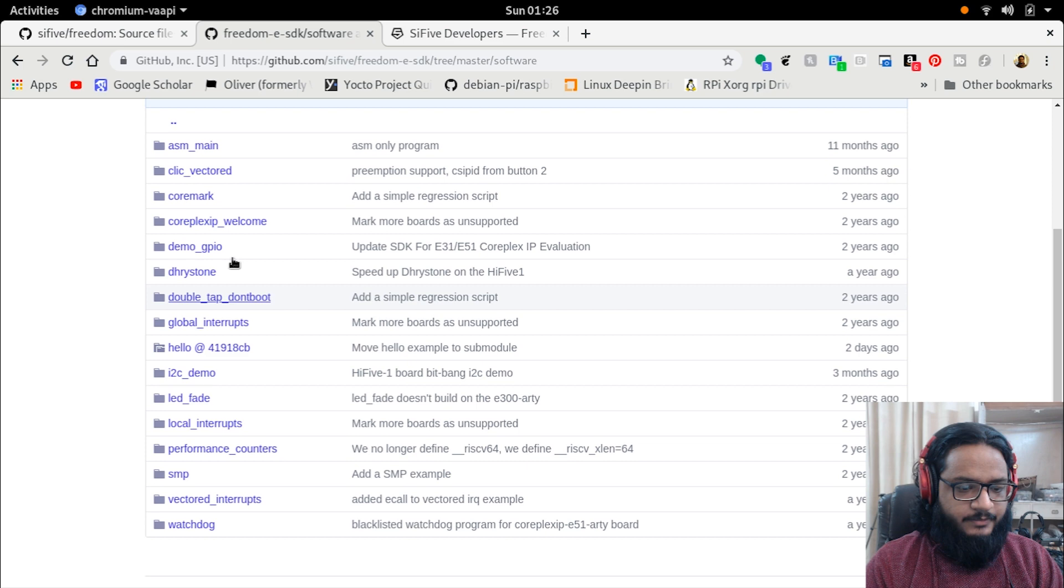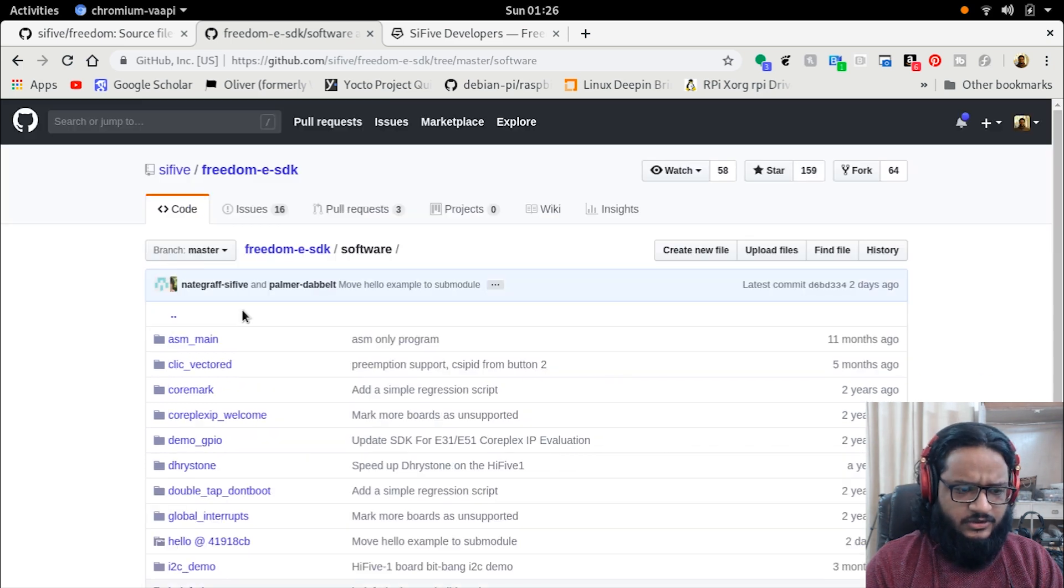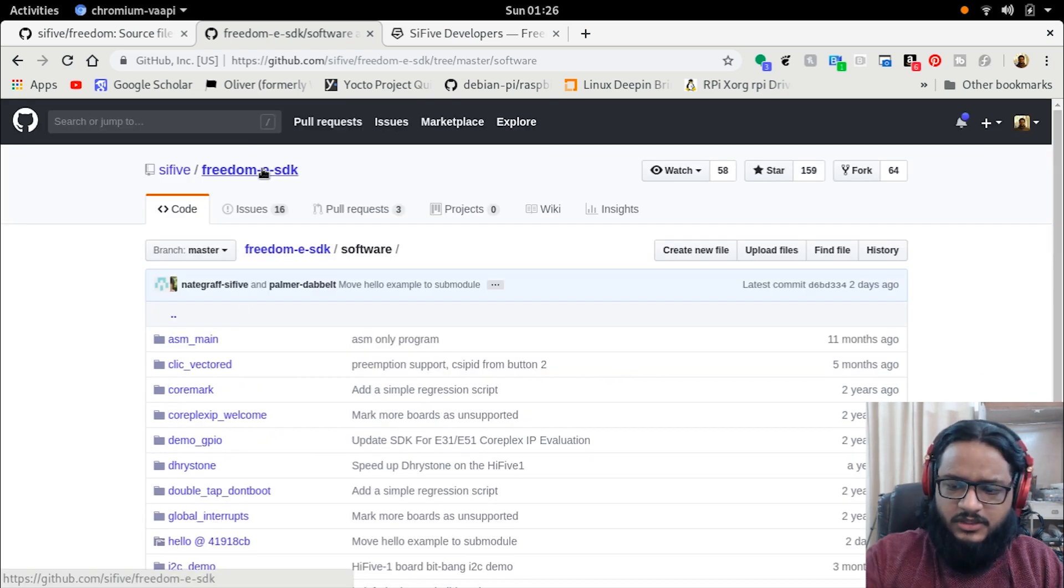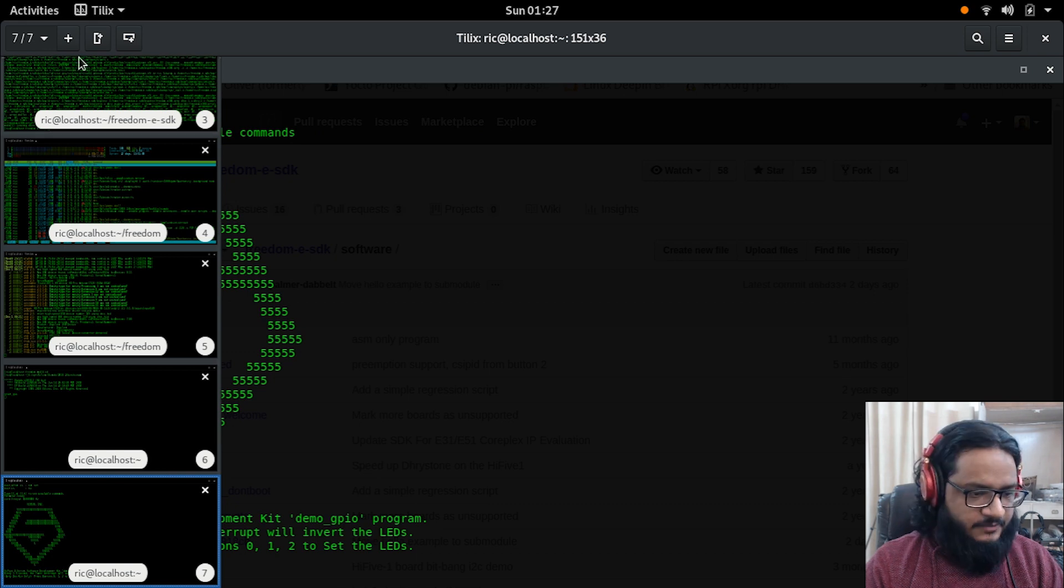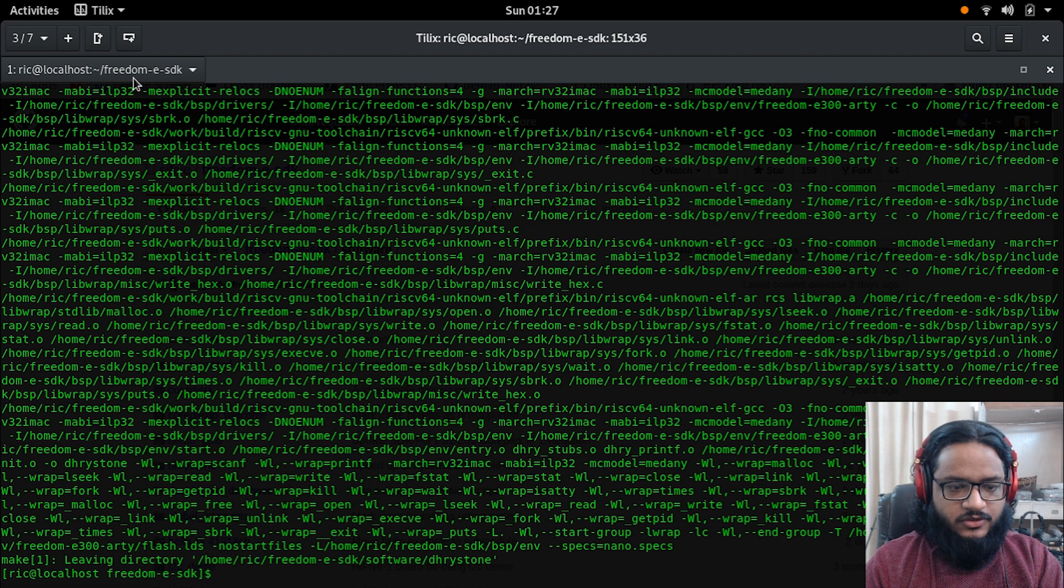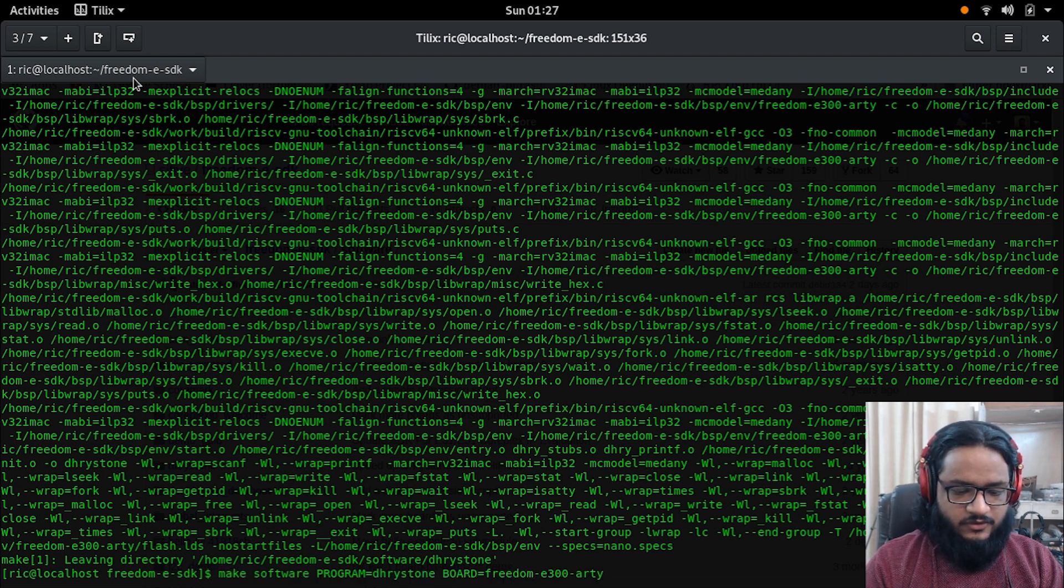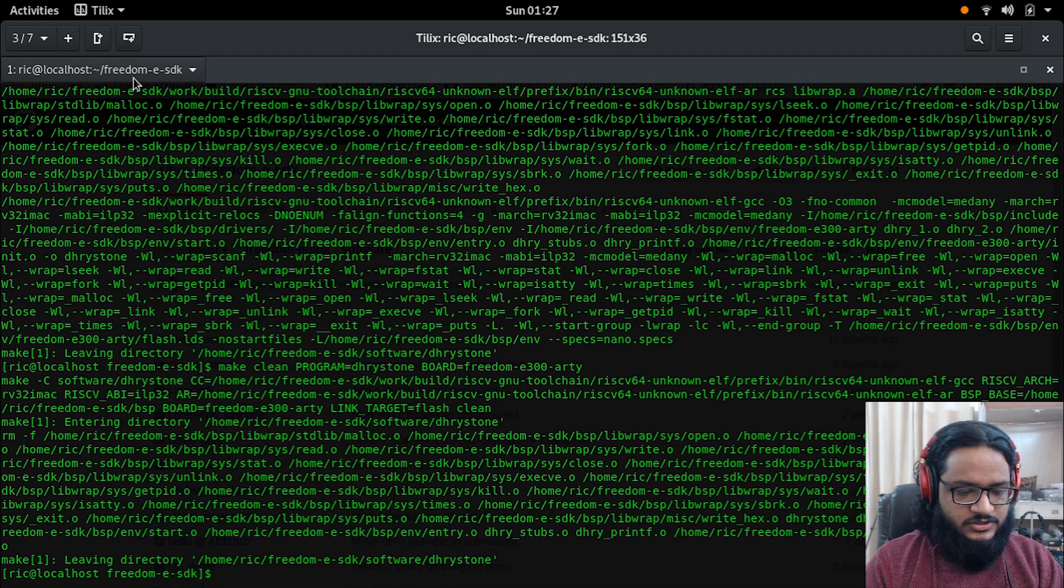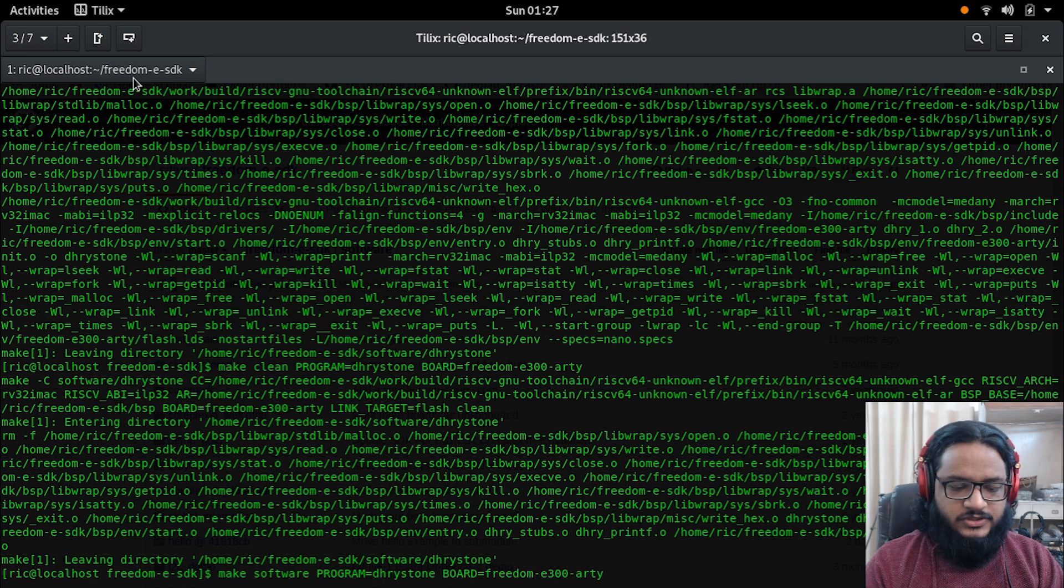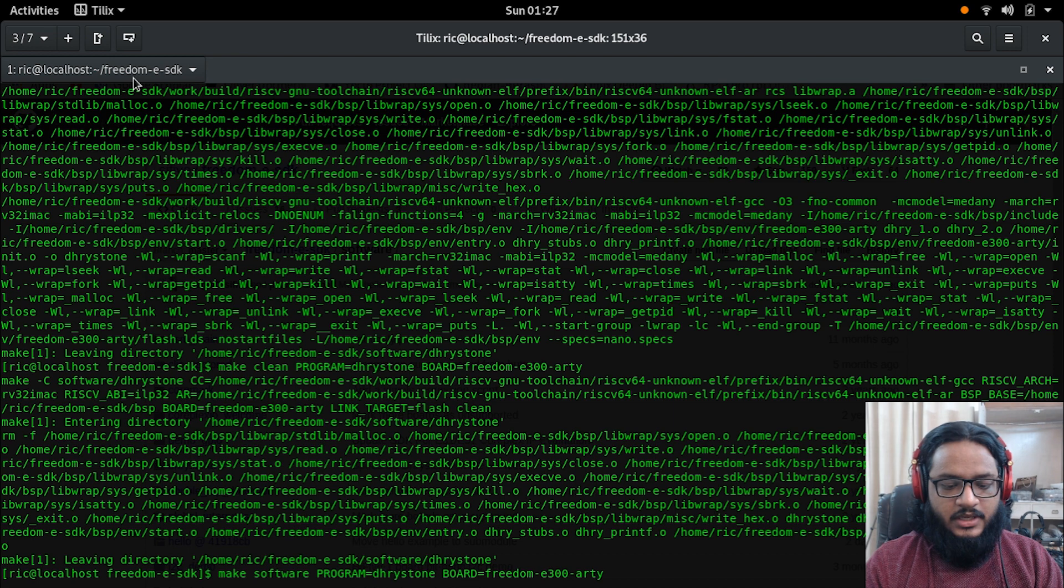I'm going to run the Dhrystone benchmark, which is a non-floating-point calculation benchmark. To do that, I have cloned the repository. When you do it for the first time, the compilation is going to take very long, not for the software but for the CPU, which we will see in a second.